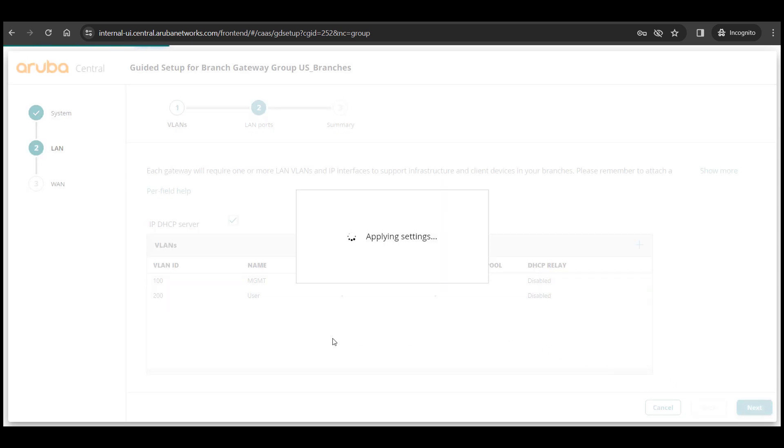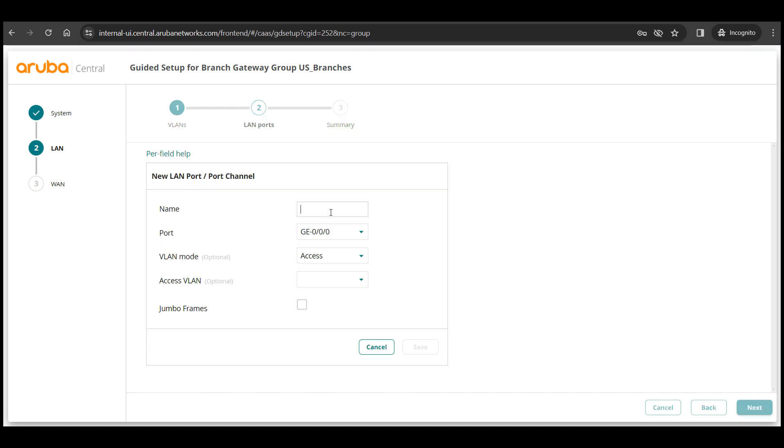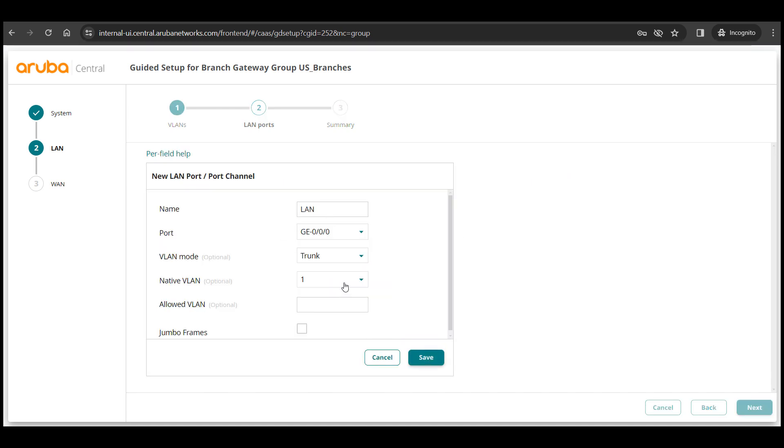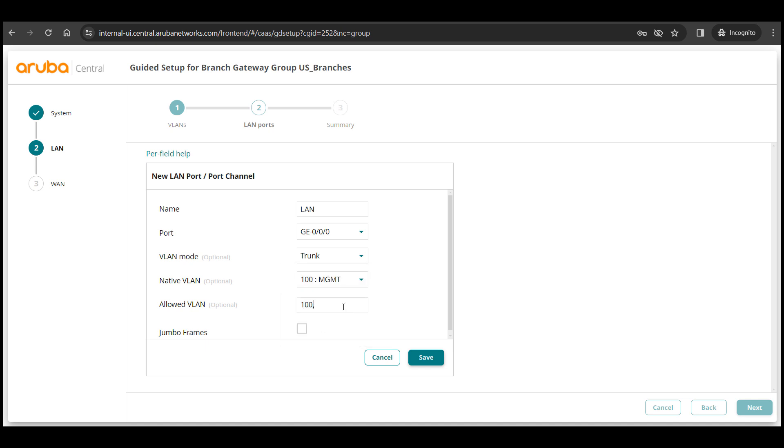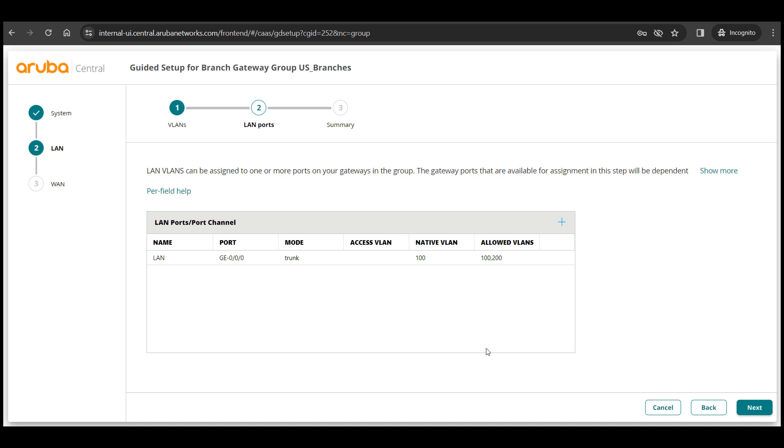On the next page I'll assign these two VLANs on my port GE000 as trunk port and also assign native and allowed VLANs here and click next.